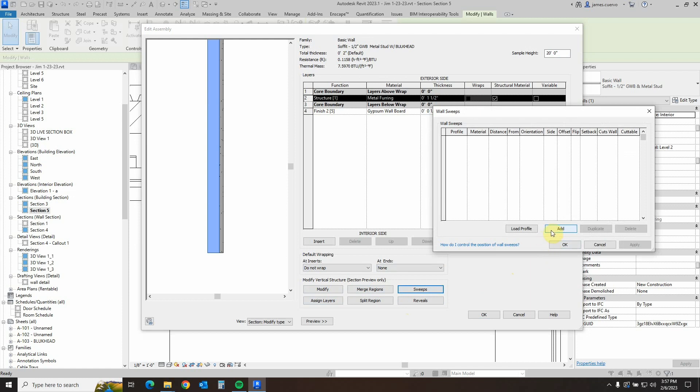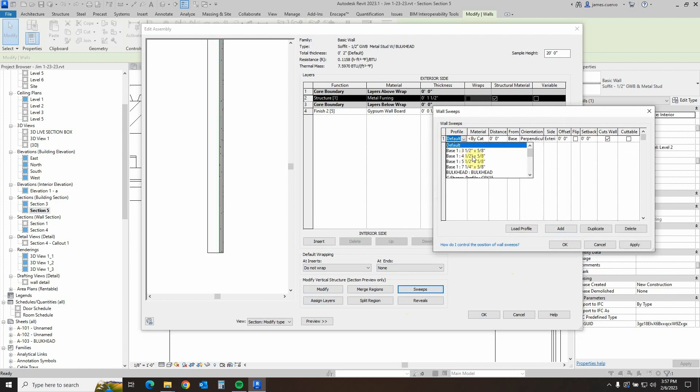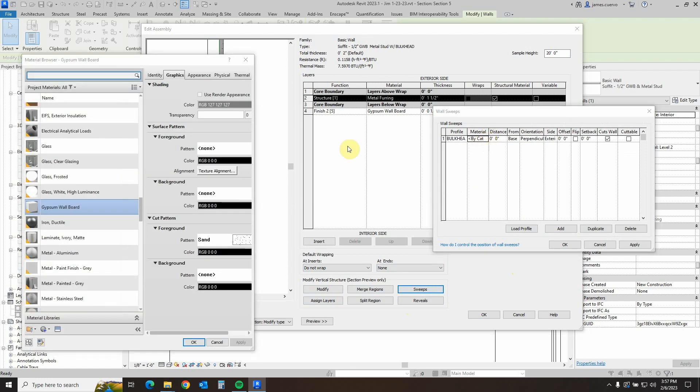Because a seven eighths, I don't believe it will work. So I went ahead and did that. This is now a five eighths just to make sure. We'll go ahead and say add a sweep, and in here in the profile, we find the bulkhead already loaded. We'll assign the material, which in this case is the chipboard.